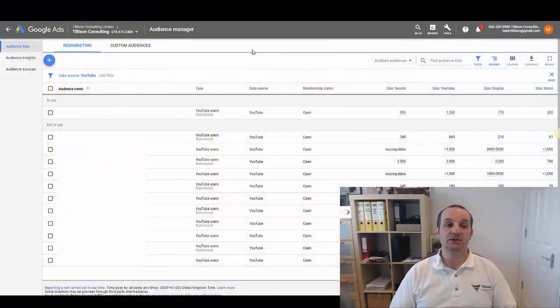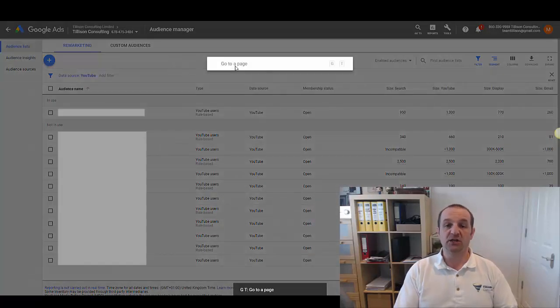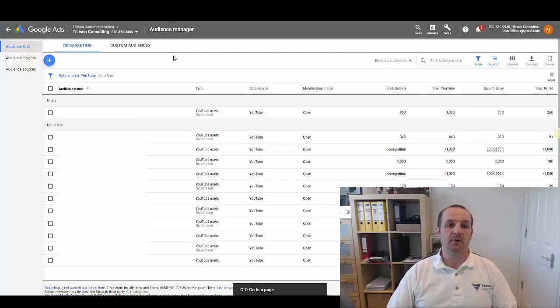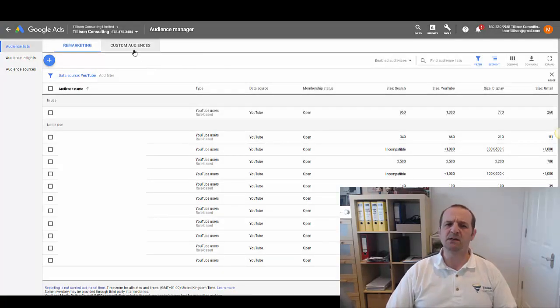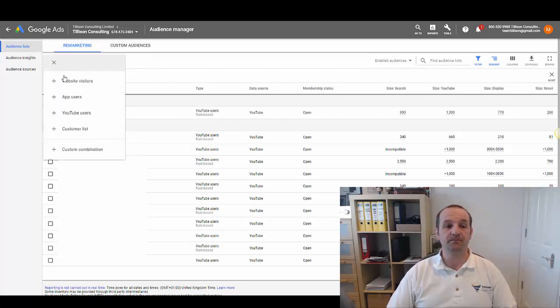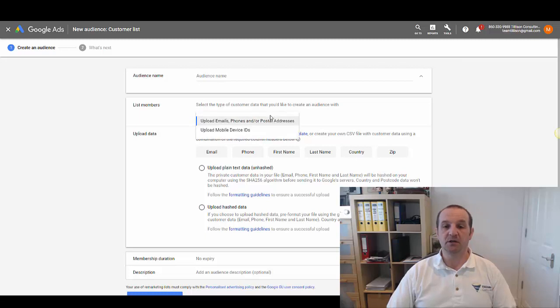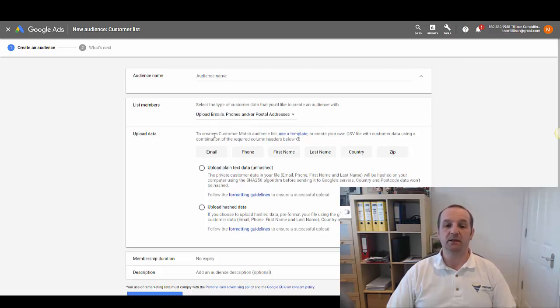So first of all, how do you upload an email list to your Google Ads account? Head into the audience manager. The quickest way to do this is press G and T, then type audience and head to audience manager. And then weirdly, this isn't a custom audience - this is a remarketing audience. Click the plus button and then click customer list. Give your audience a name, the list members - I'm going to assume you're uploading an email list here - and then upload plain text data.